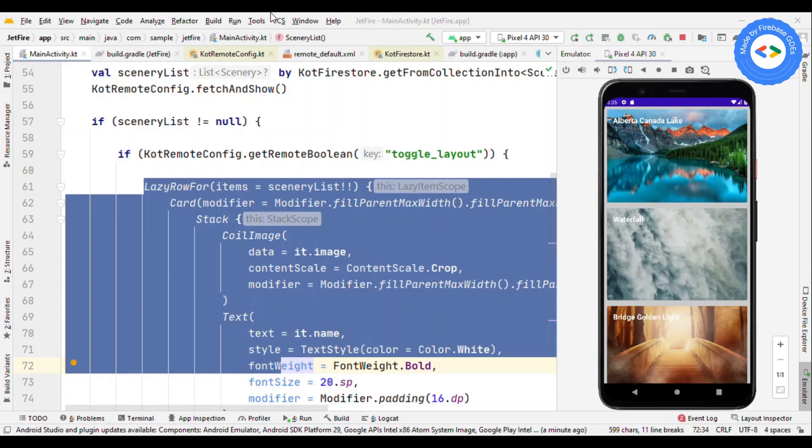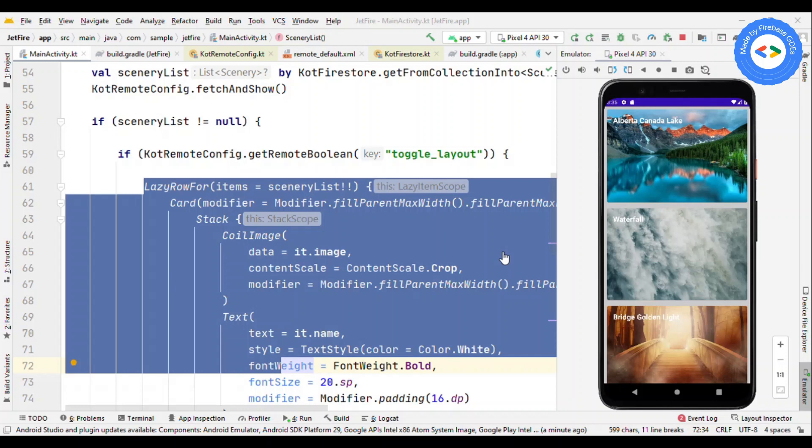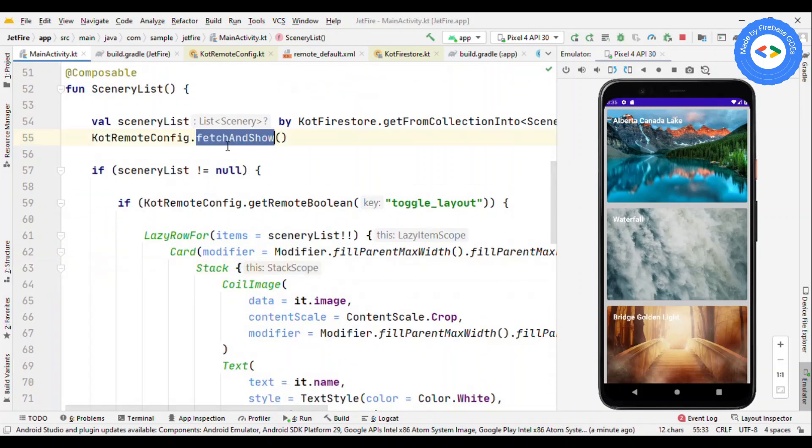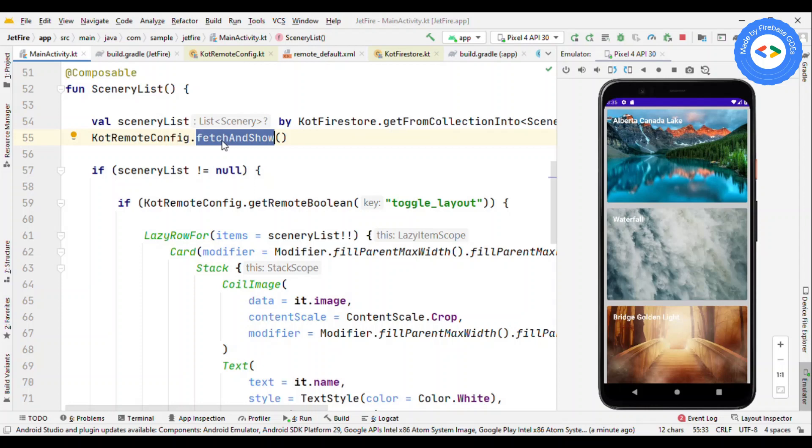Now let me change this value from false to true so that it will execute this part and we'll change this layout from the vertical list to the horizontal list. Let me do it from Firebase. I'm going to change this value from false to true. But one thing to remember here is that because it is Jetpack Compose and it depends on recomposition, fetch and show the moment you call this, it will try to see if the time limit has expired and try to fetch changes. However, this does not have the capability to recompose this composable.